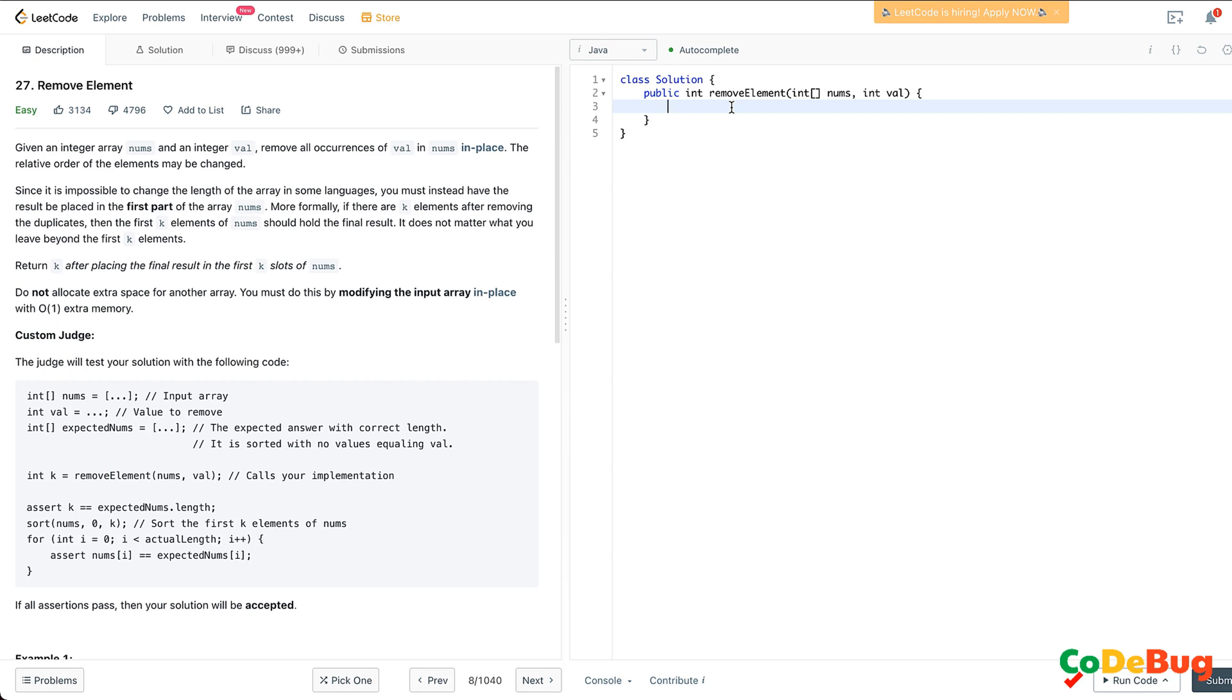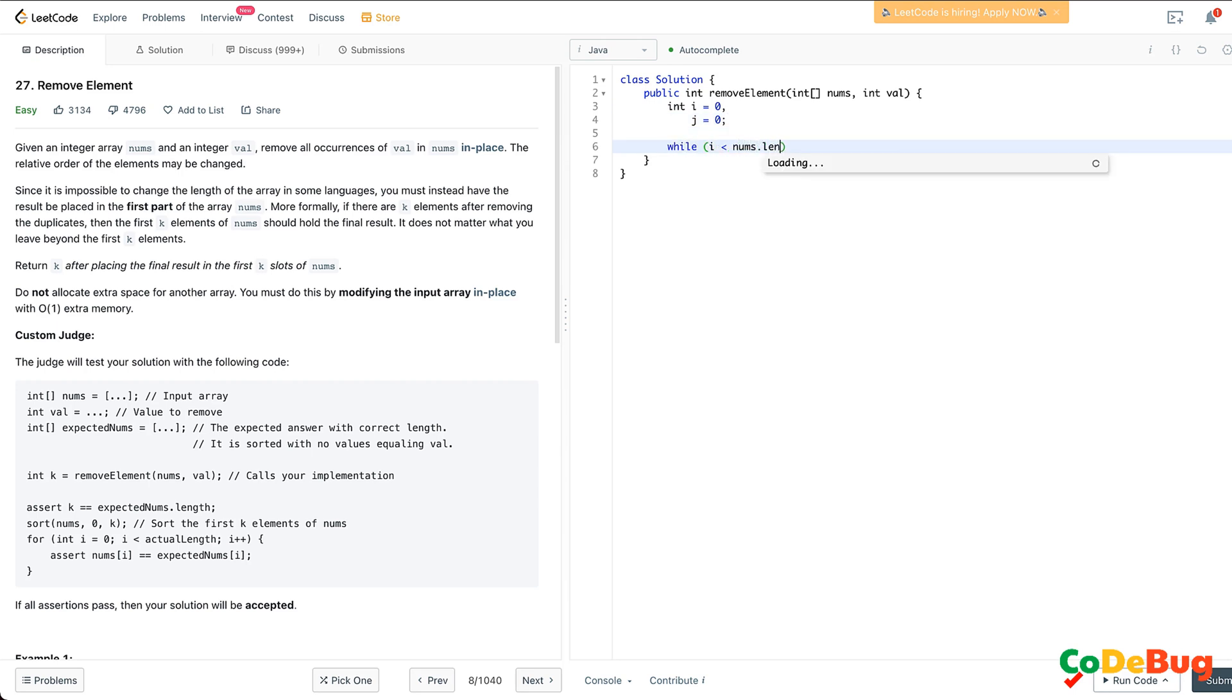As we discussed, we will maintain two pointers: i equals zero and j equals zero. The i pointer will run through the length of the array, so we will do that.